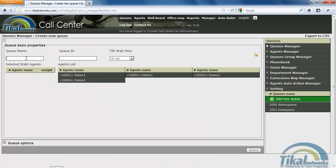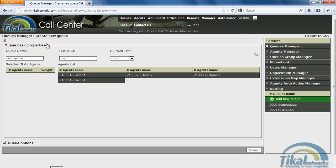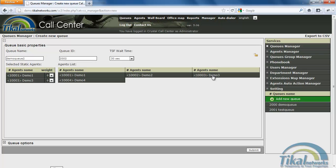We'll call it Demo Queue 2 and we'll number it 2002. On this side you can see all the available agents I have in my call center. On the selected static agents I can see all the agents that are already associated with this queue, meaning they will receive calls entering this queue. So for example I want Demo 1 and Demo 3 to be associated with this queue. Clicking their name will add them to this queue. Clicking on the name after we've added them will remove them.